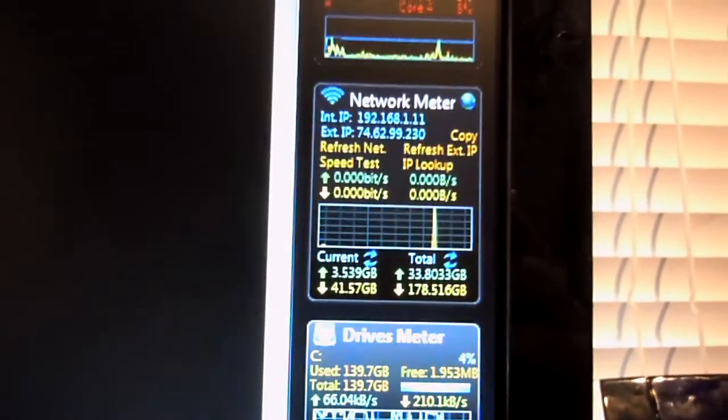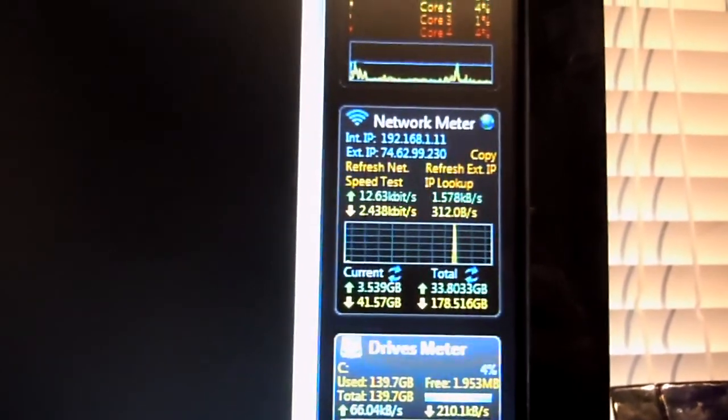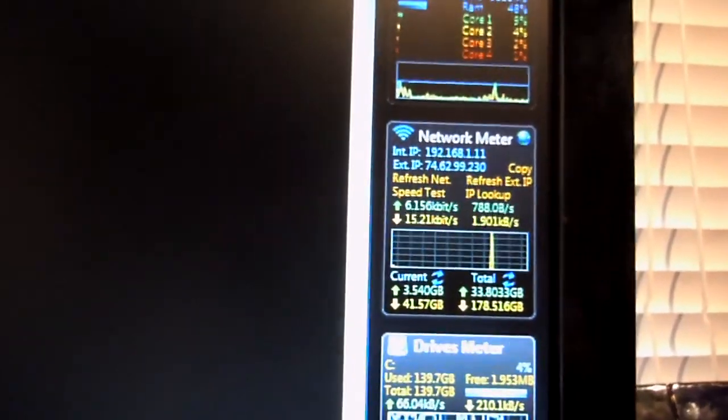I always thought it would be cool to have a network meter similar to the Windows sidebar, except for the entire network, not just for the computer.